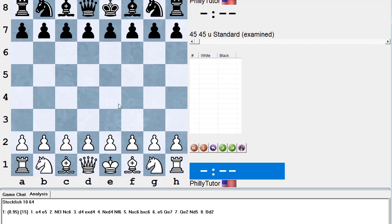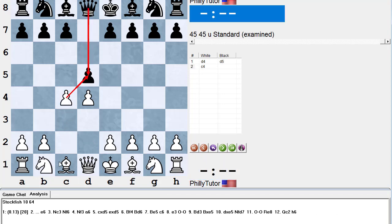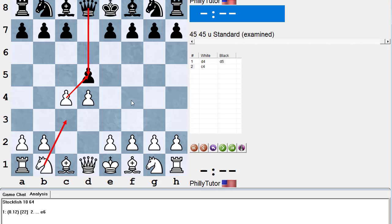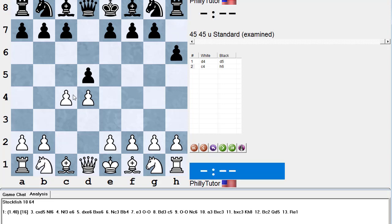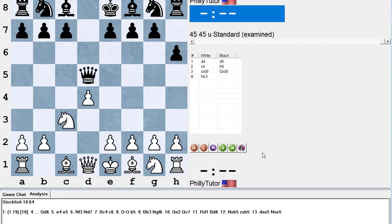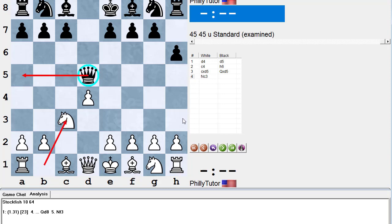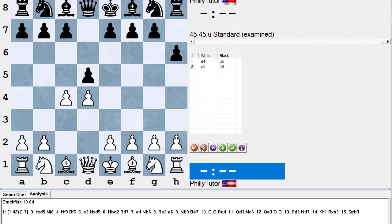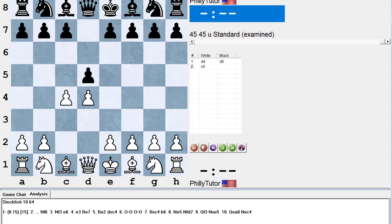Here's why d4, d5, c4 is a threat: white wants to take the pawn, and if the queen takes it, we AWL — attack with something worth less. If I missed my earlier video on AWL, I highly recommend it. If black does nothing, white plays c takes d, queen takes d, knight c3 — hitting the queen and gaining a tempo by putting the knight on a better square. That's why black plays e6 (Queen's Gambit Declined) or c6 (Slav) — so he can recapture with a pawn. Knight f6 really doesn't stop things.